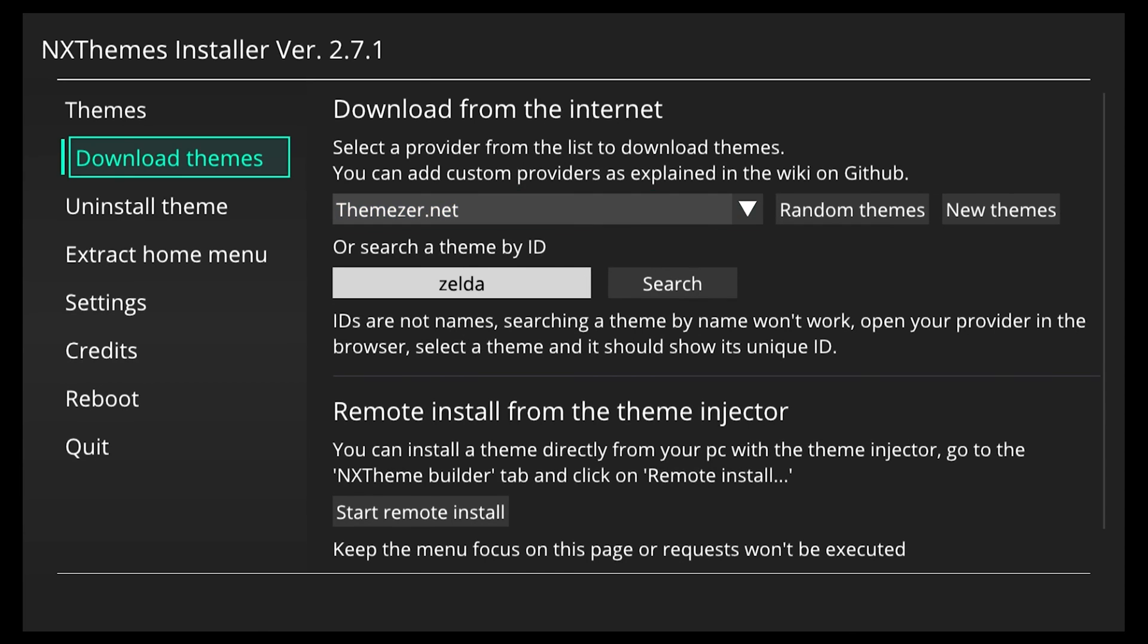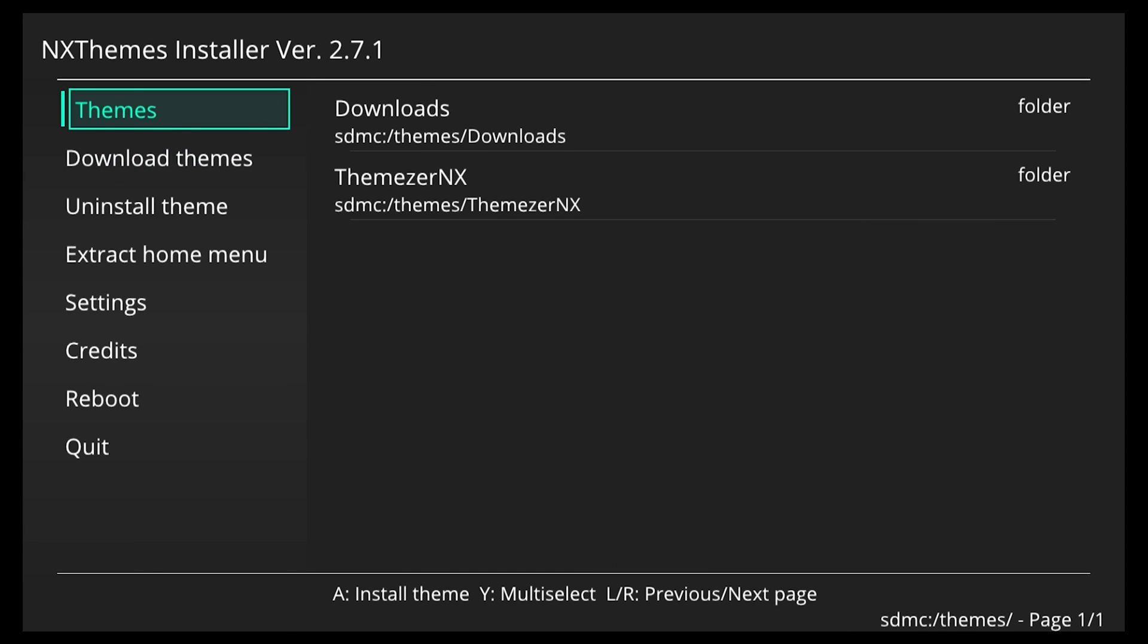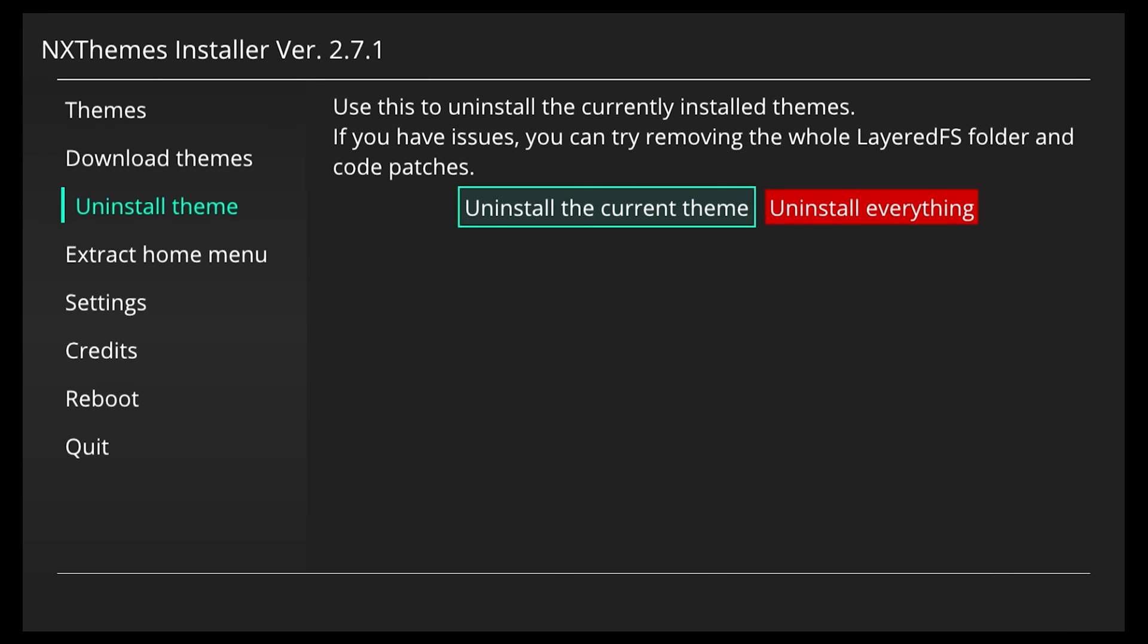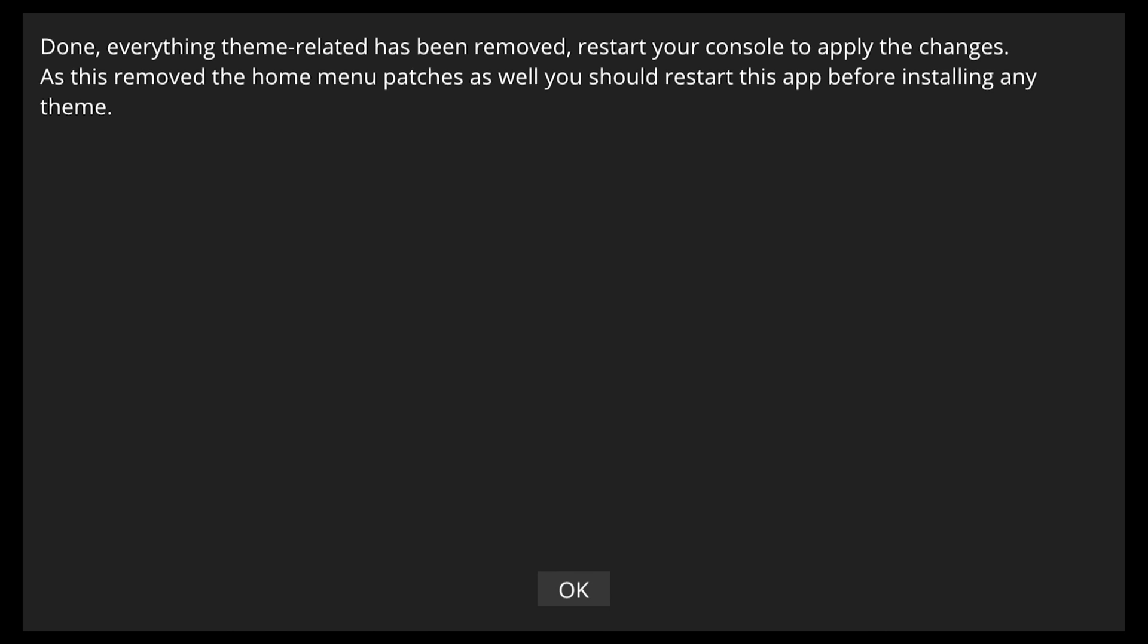Once it's downloaded it'll be saved to our themes folder. So before we install this theme we're going to go to the uninstall theme section and we're going to uninstall everything. Once it's done it's going to let us know that it's done and that we have to restart the console for the effects to take place.